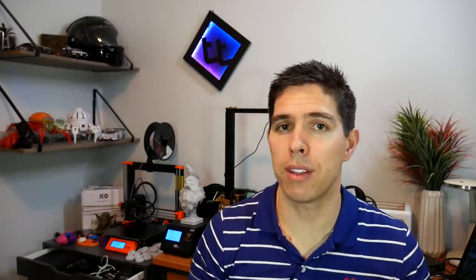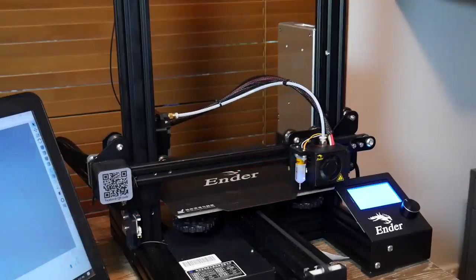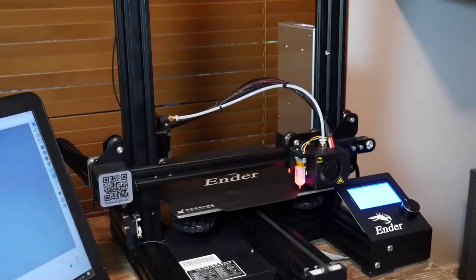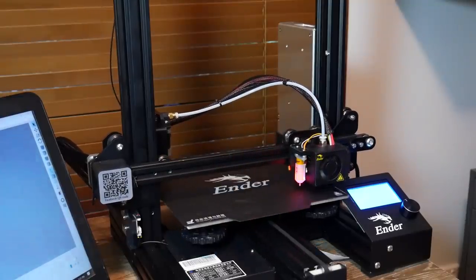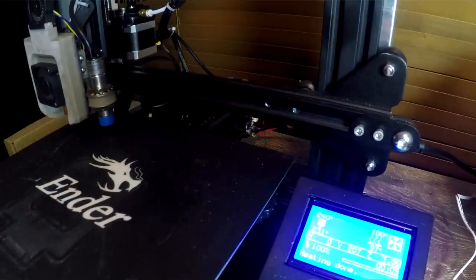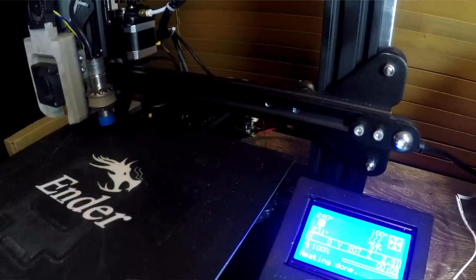You might be thinking well why would I need a BLTouch or easy ABL. Well there are a couple of advantages. Those systems probe the bed at the start of every print and only take about 30 seconds or so. If something has shifted perhaps a removable bed not back on straight it will pick those up and adjust for them automatically every time. With this system if you're careful and nothing moves you should only have to do it every now and again but it's definitely not as streamlined.